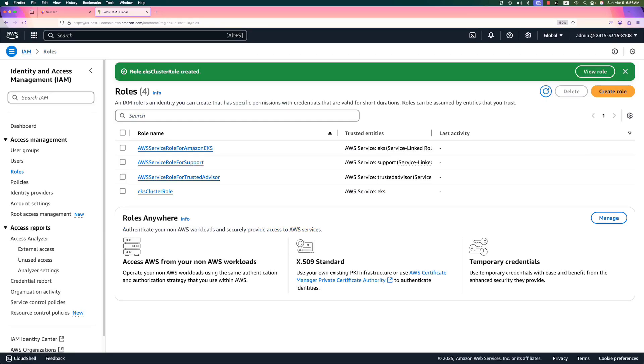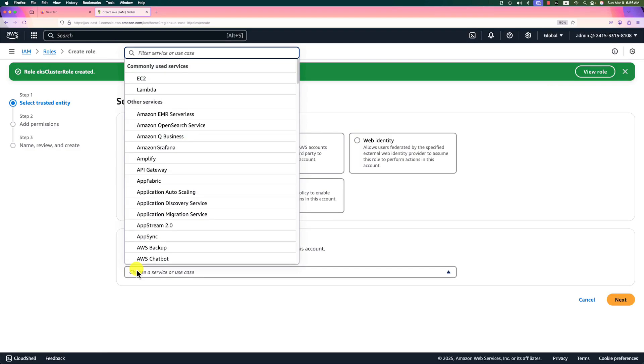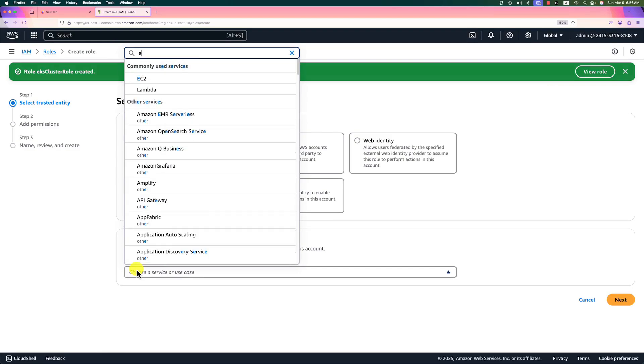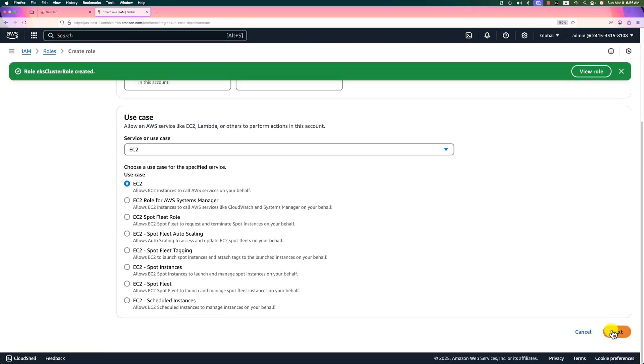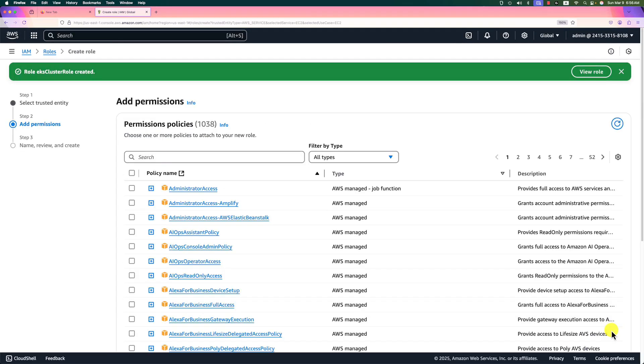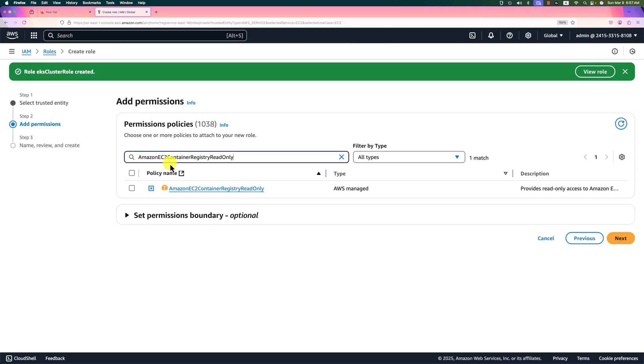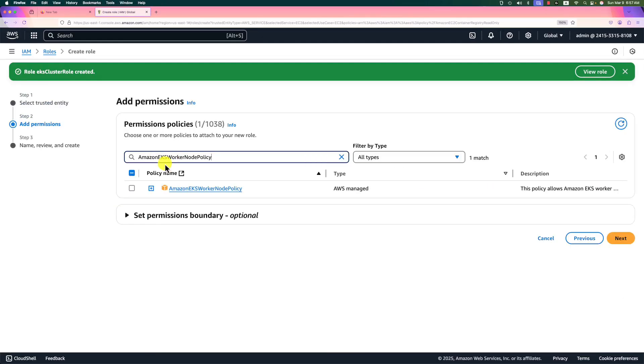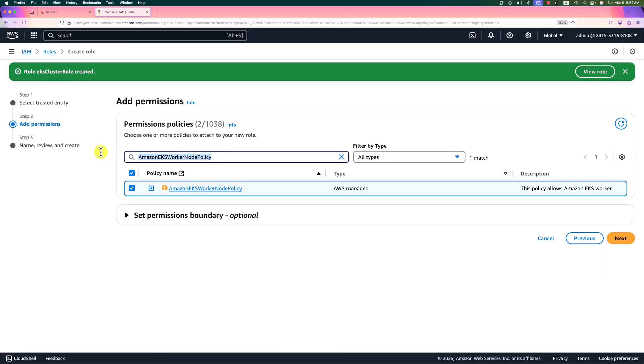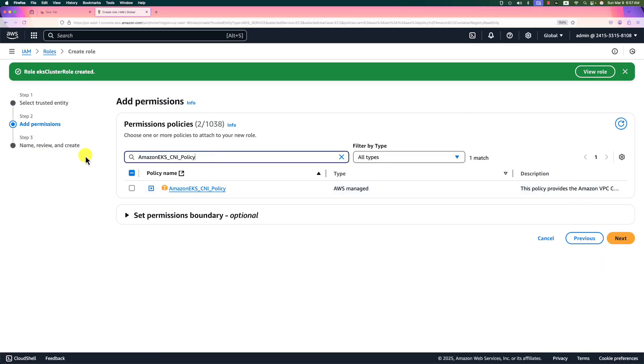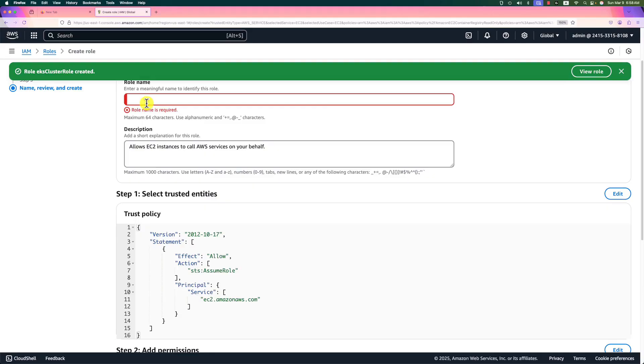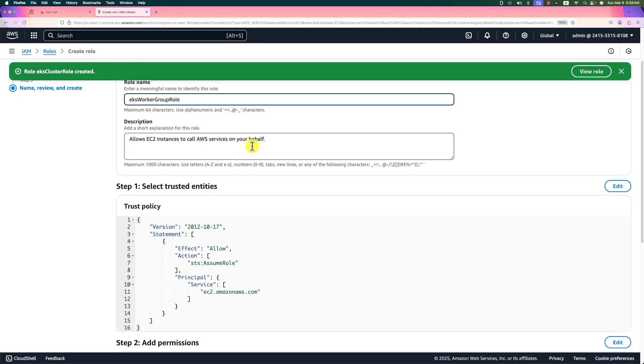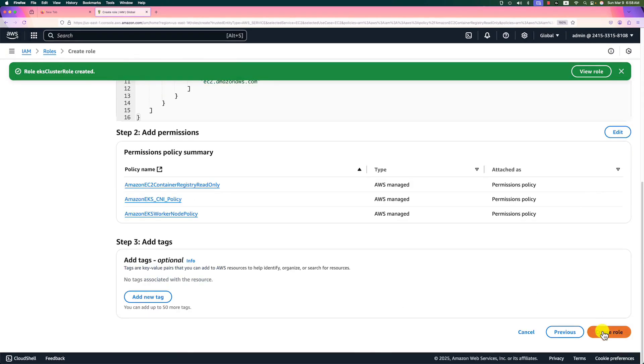Next, create an EKS work group node role. Add create role button. Use case, search EKS and enter. Select EKS. Go to next page. There are three permissions we need. First, search EKS container registry read-only permission, select it. Second permission, search EKS worker node policy, select it. And then select EKS CNI policy. Go to next page. Role name will be EKS work group role. Same value in the description. Create role.